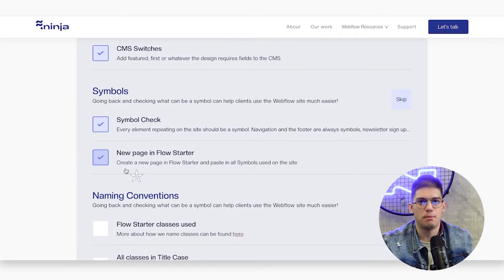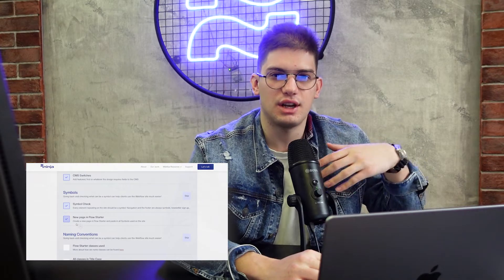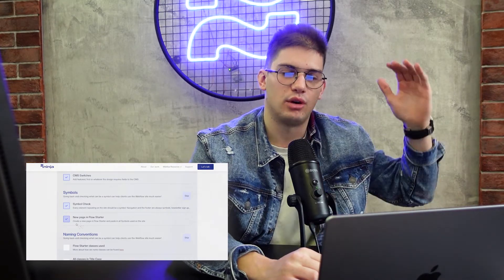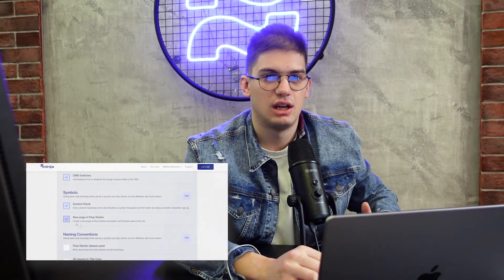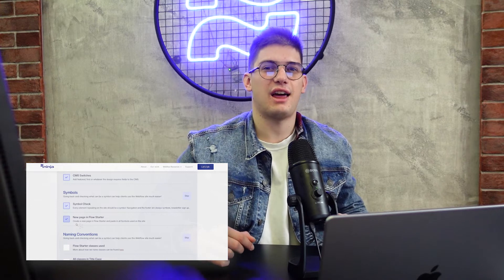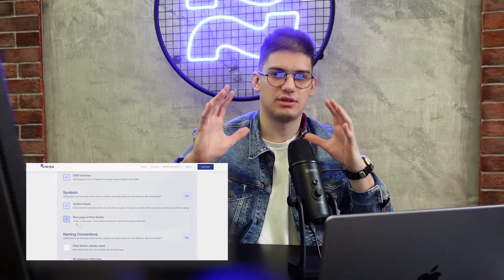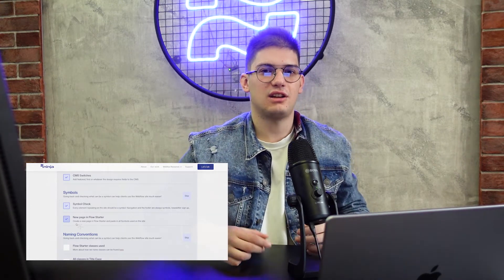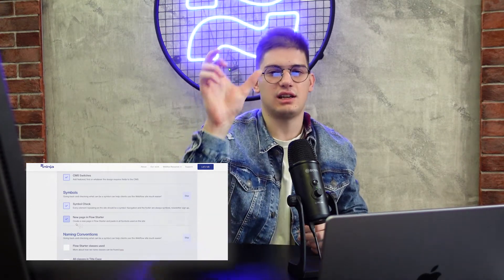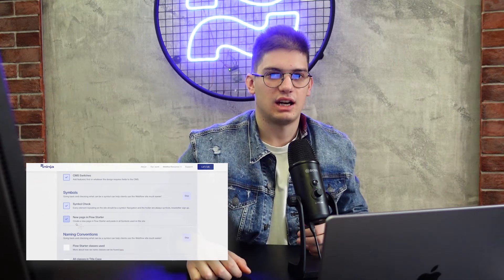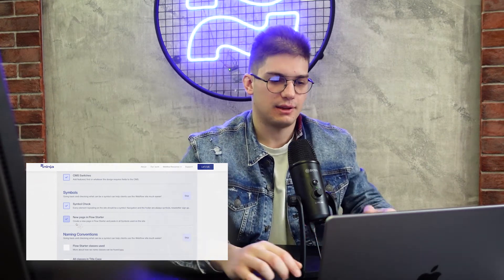We like creating a new draft page in Flow Starter and just dumping all of those symbols on it, because we've found that clients actually like seeing the symbols live and how they look, instead of just seeing them in the navigation panel.